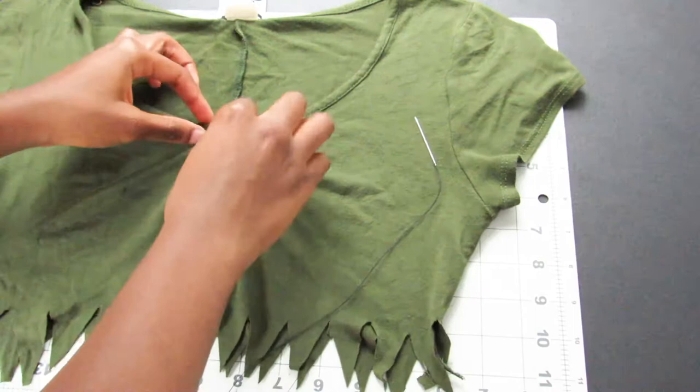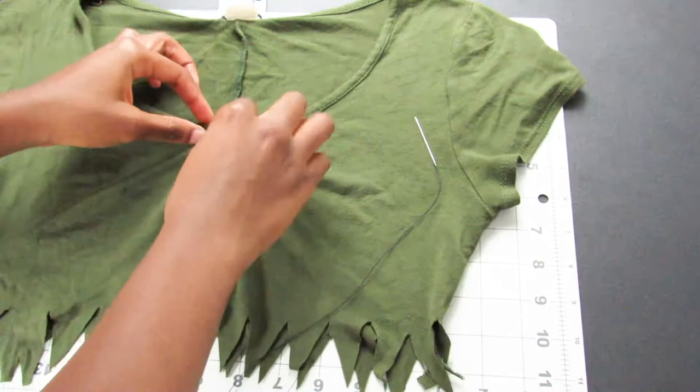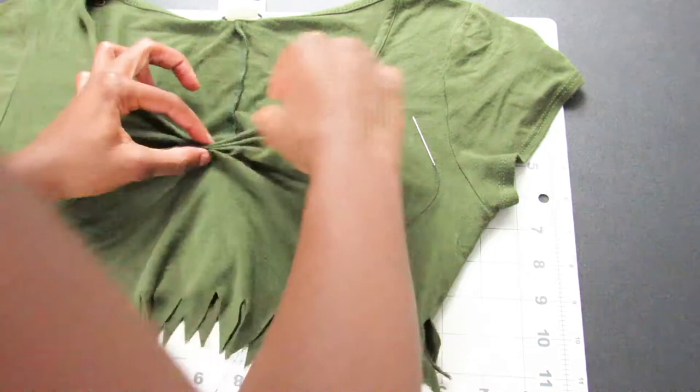This is just foolproof that I am always changing my ideas last minute when I'm doing a design. My original plan was to remove the sleeves, but I said, I don't really feel like it. So to make the shirt look a little bit more attractive, I just gathered some fabric in the front. Really easy process.